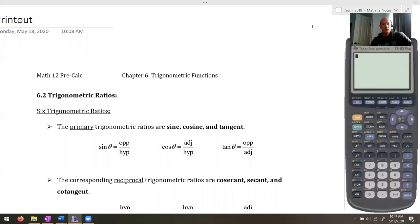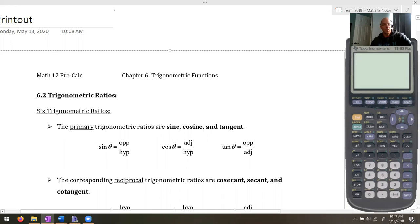Hello! It's time for some more trigonometry. We are on section 6.2, looking at some trig ratios. The first thing to point out is there are the primary trigonometric ratios: sine, cosine, and tangent. This is nothing new — just a quick refresher of what you know.